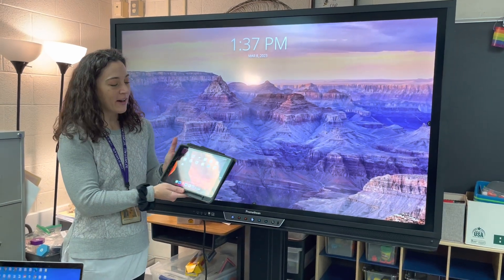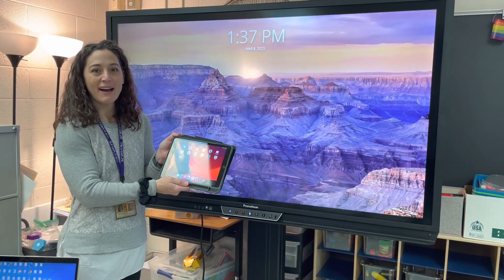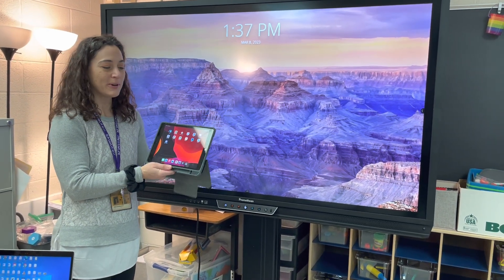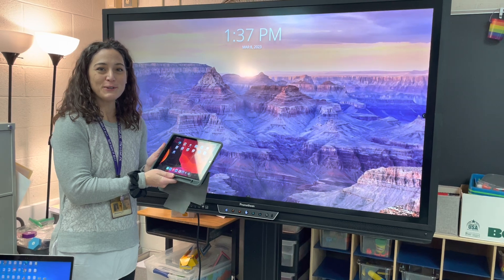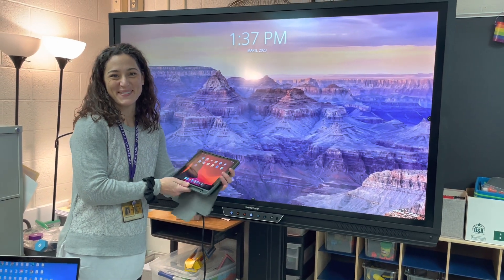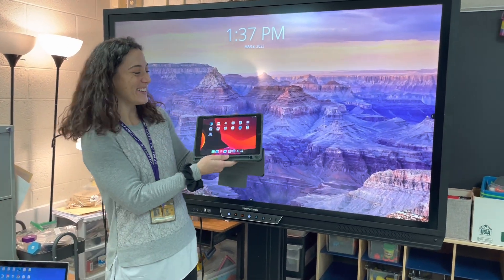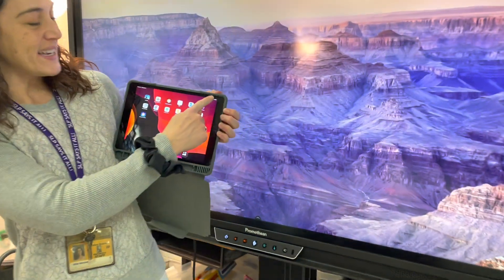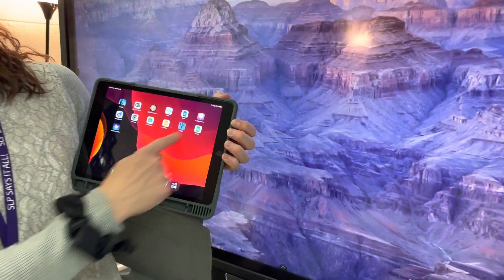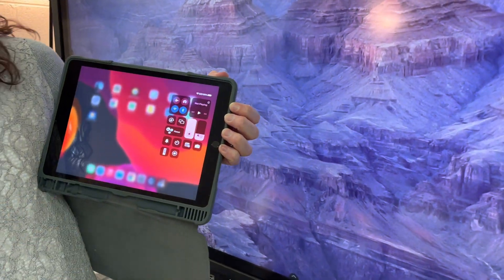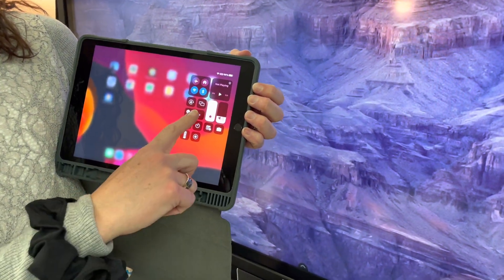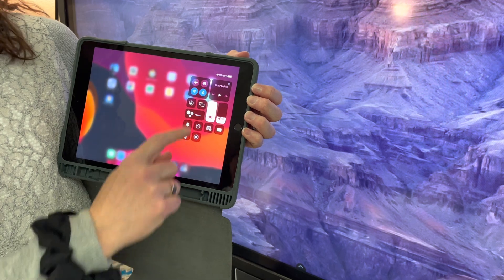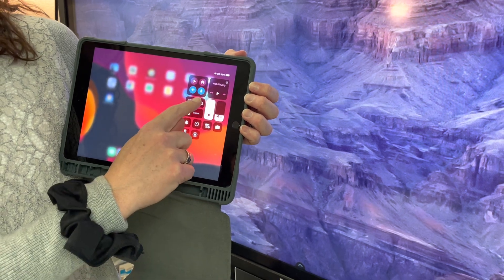We are going to teach you how to mirror your iPad to your Promethean board in a few small steps. Go to your iPad and drag down from the top corner and you'll get this menu. You're going to want to touch the screen mirroring button right here.